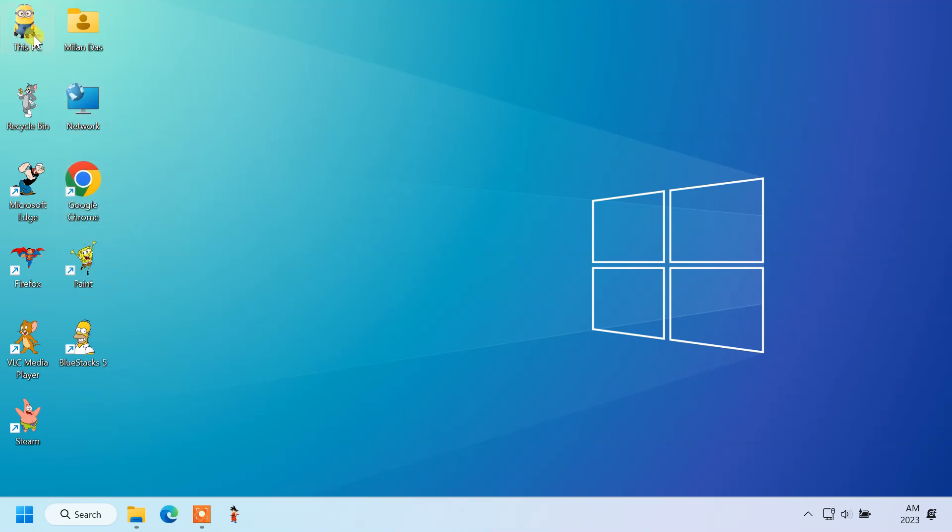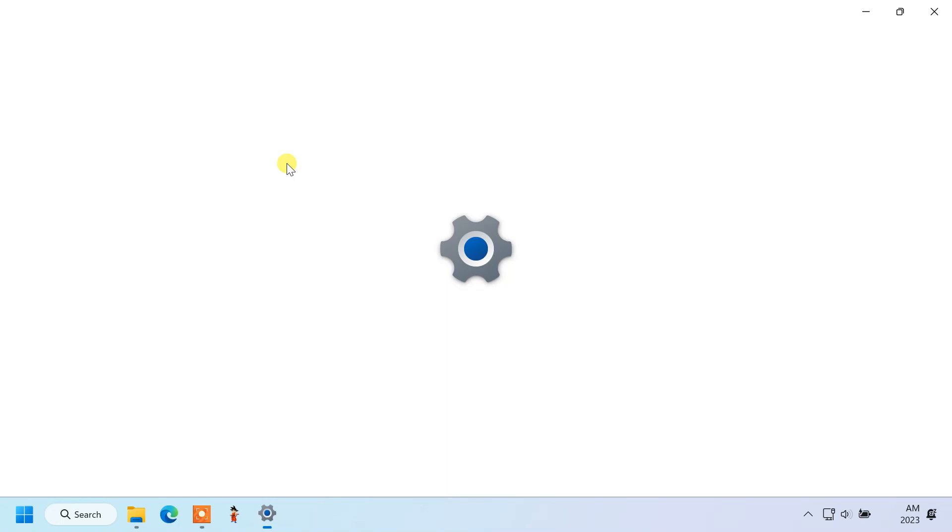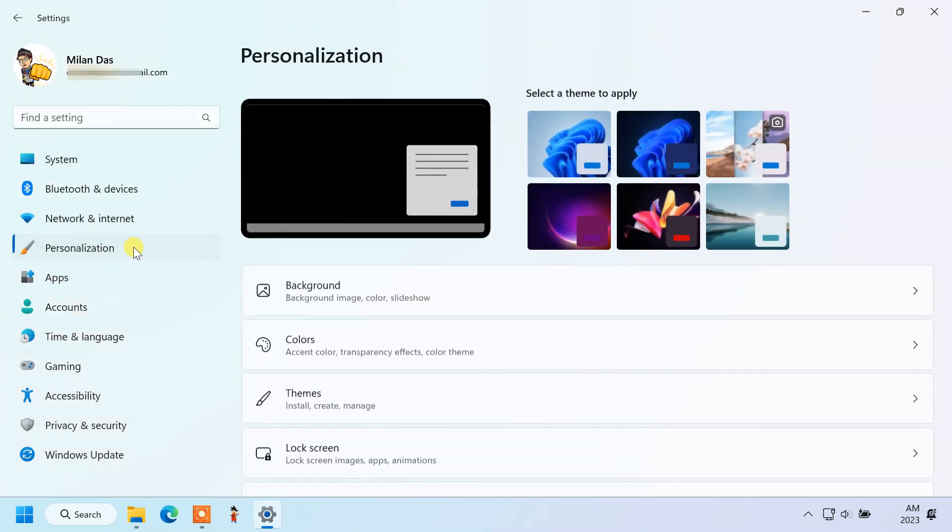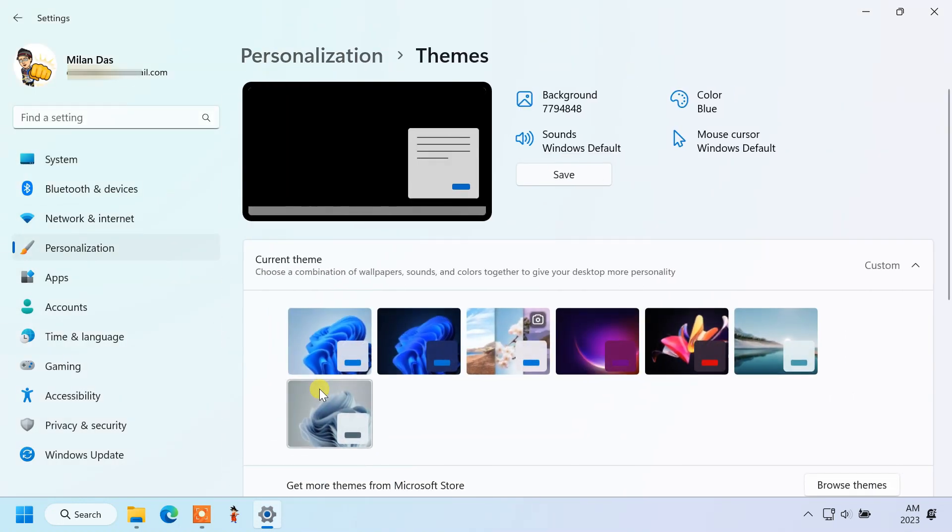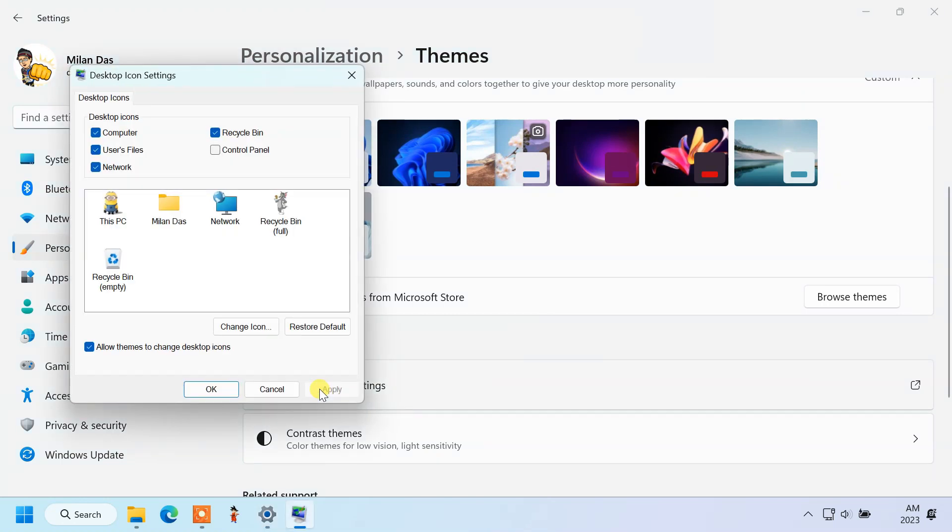To restore this PC and recycle bin icons, open the same desktop icon settings window. Select the icon you want to restore and then click restore default.